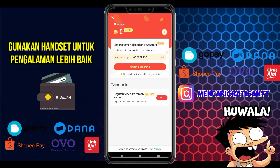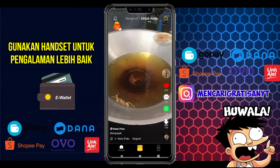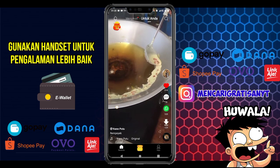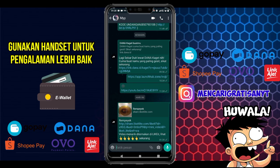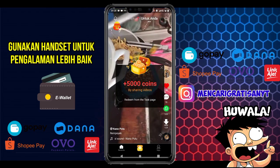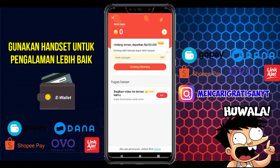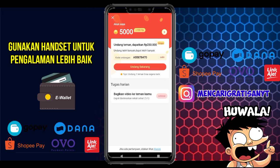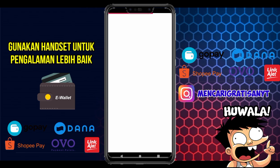Admin contohkan: tinggal 1 misi lagi yang belum dikerjakan. Kita klik bagikan ke teman, lalu klik logo WhatsApp dan tebarkan ke WhatsApp teman-teman. Jika sudah terkirim, kembali ke aplikasi dan kita langsung mendapatkan 5.000 coin. Klik klaim untuk mendapatkan coinnya. Kumpulkan coin sebanyak-banyaknya untuk ditukarkan nanti.